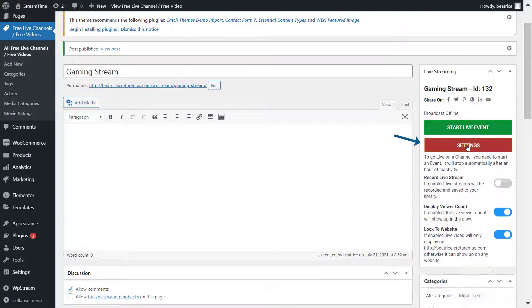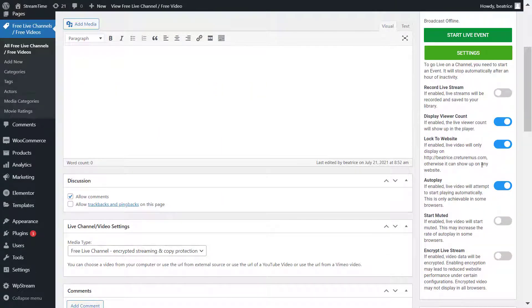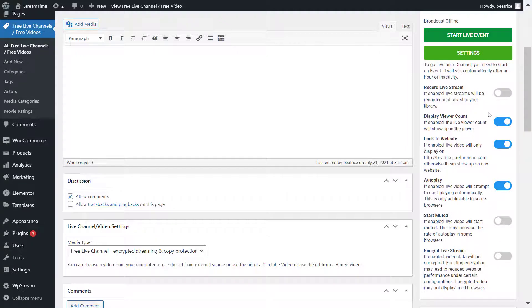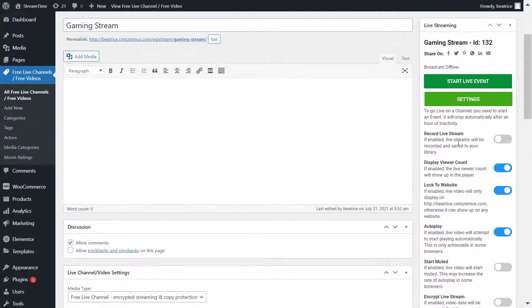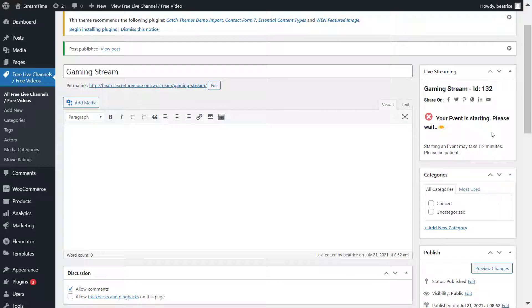Now you can even check out the settings. You have the option of recording your live stream so that you can create a video on demand later, but I'm not doing that in this video. I'm just going to start a live event straight away. And while that loads, let's go to Streamlabs.